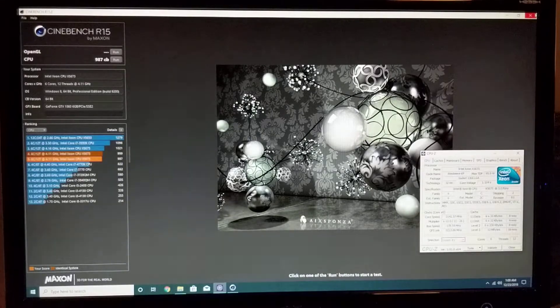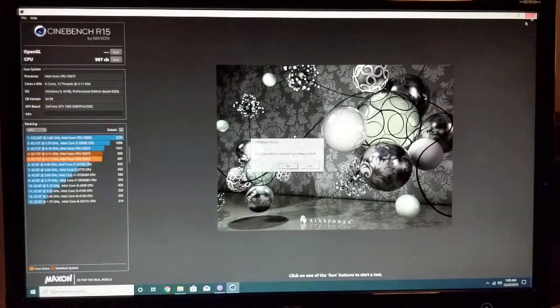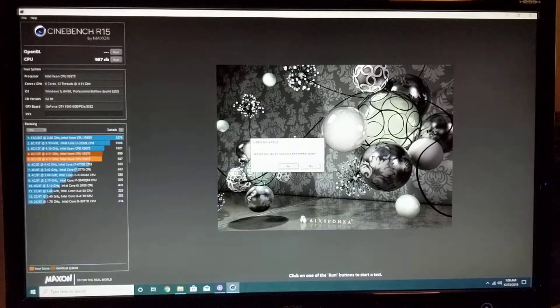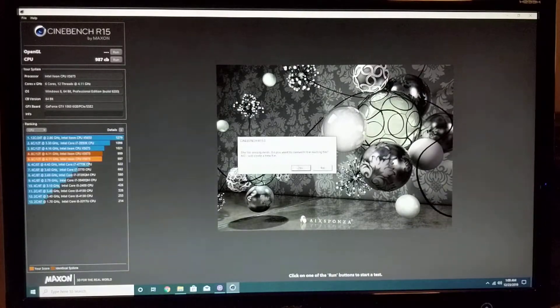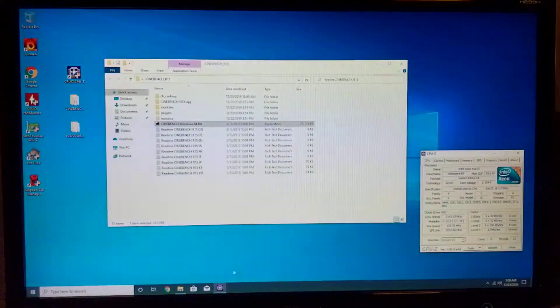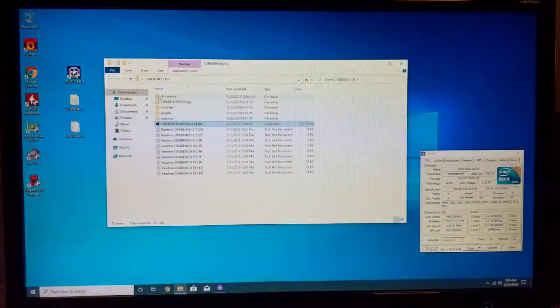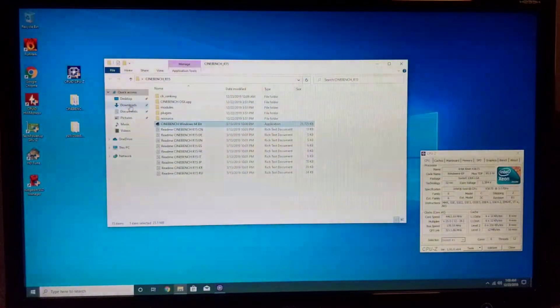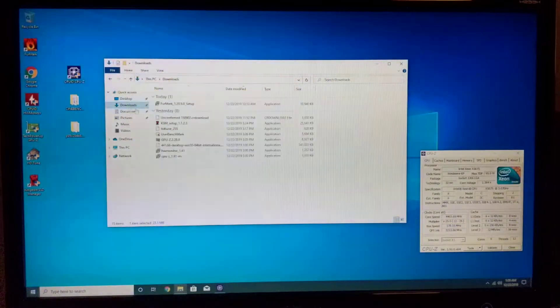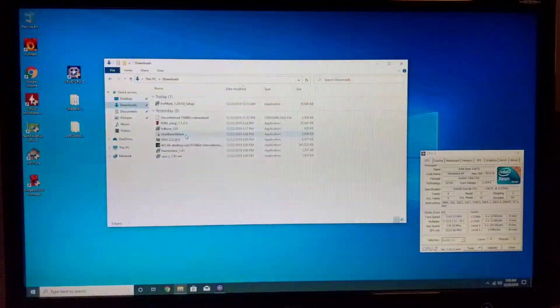One test that we will run is going to be UserBenchmark. Let's see here.